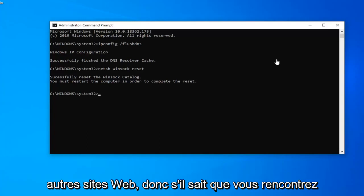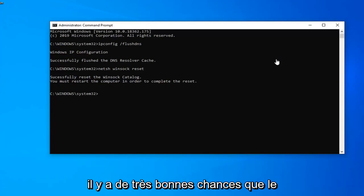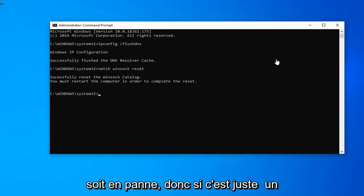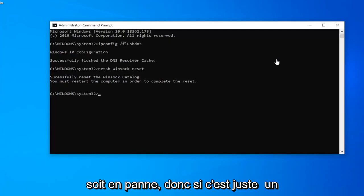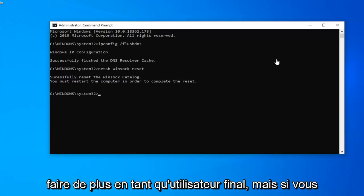Please also check other websites. If you notice you're having this issue on a specific website, there's a very good chance that the website itself or the server that's hosting it is down. If it's just a specific website problem, this tutorial is probably not going to apply for that, and there's really nothing you can do as the end user.